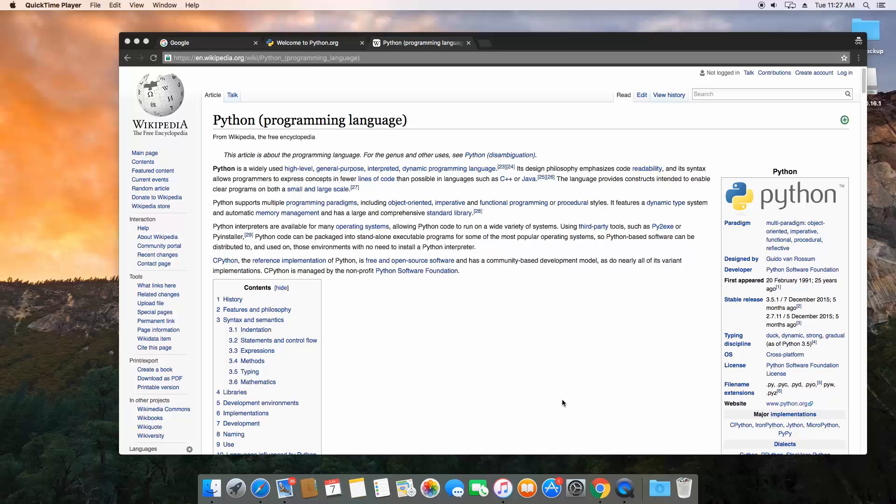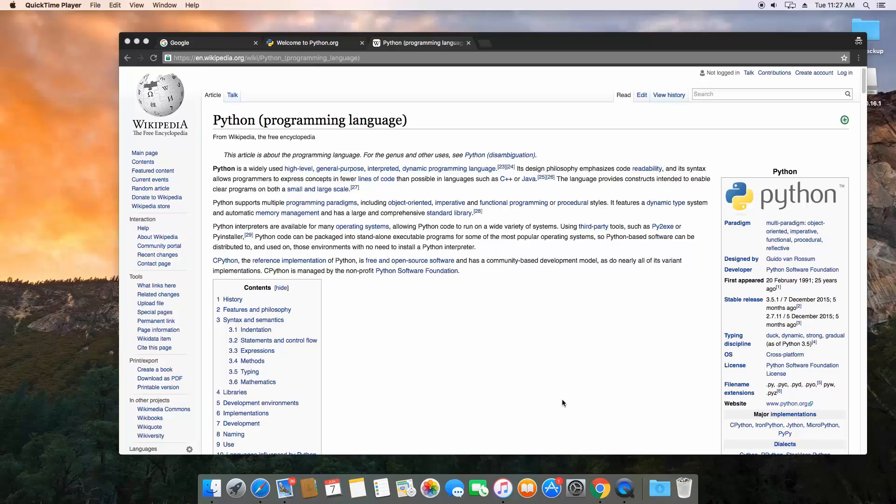So we're going to jump into the language here in a few videos but we need to do a few things first. First we need to discuss what Python is and then we need to get it installed and then we can start discussing what's an interpreter, how do you run a Python script, and then get into the language itself.